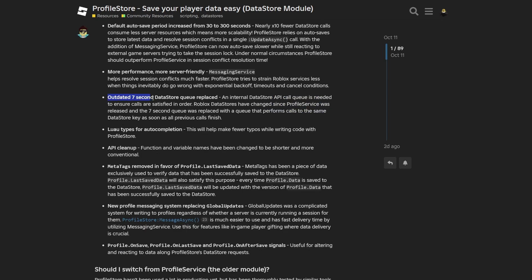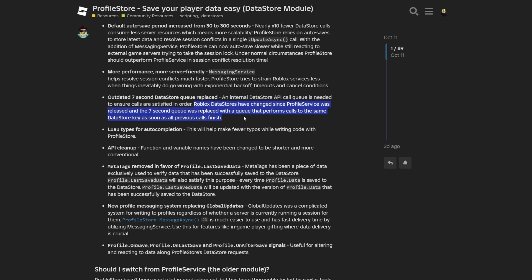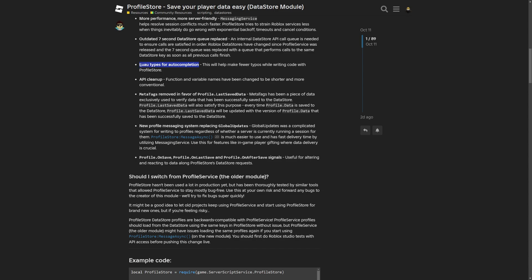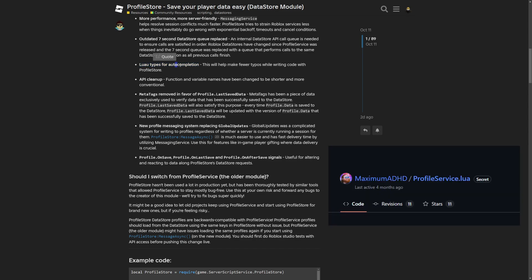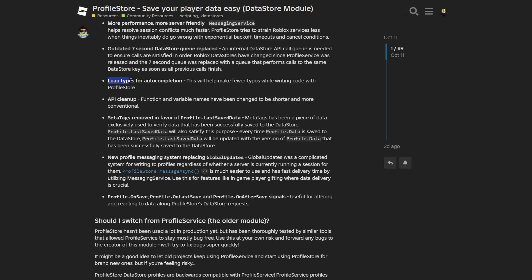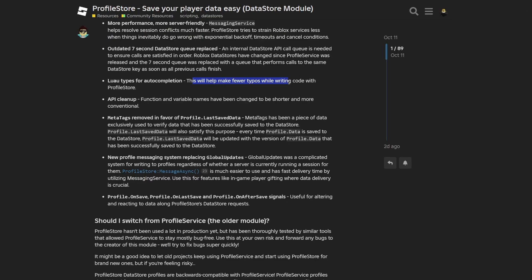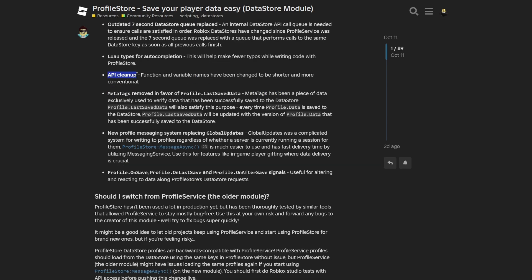And now the outdated 7 second datastore queue replaced, where an internal datastore API call queue is needed to ensure that calls are satisfied in order. And Roblox's datastores have changed since ProfileService was released and the 7 second queue was replaced with a queue that performs calls to the same datastore key as soon as all previous calls finish. And something that was missing in ProfileService, which I've shown in Max's tutorial separately, was luau types for auto-completion. And this basically means that the ProfileStore is type-checked and this will help make fewer typos while writing code with ProfileStore.